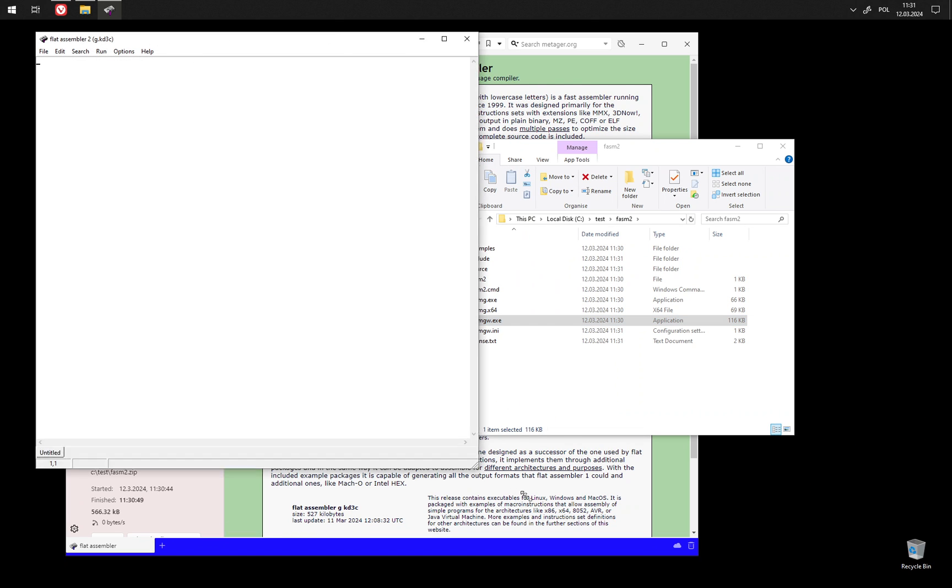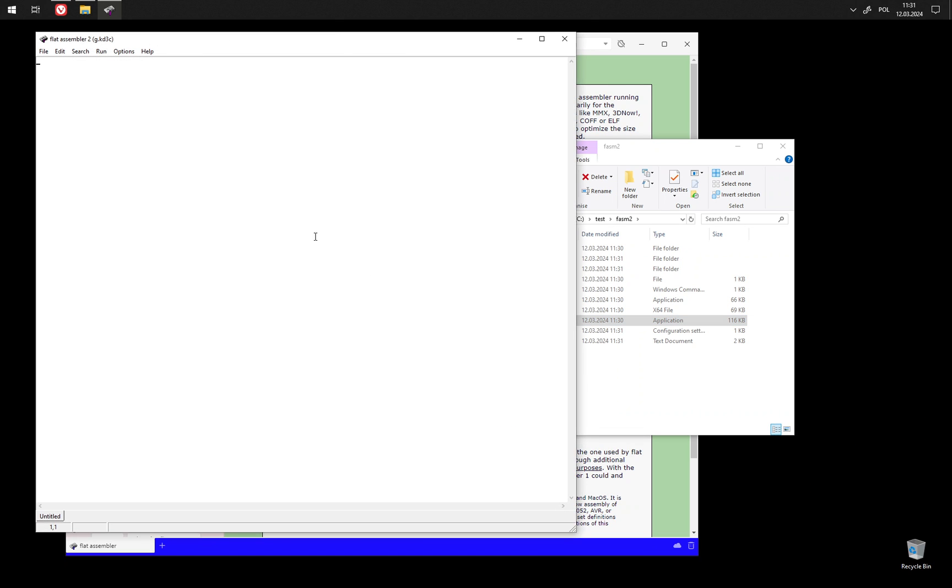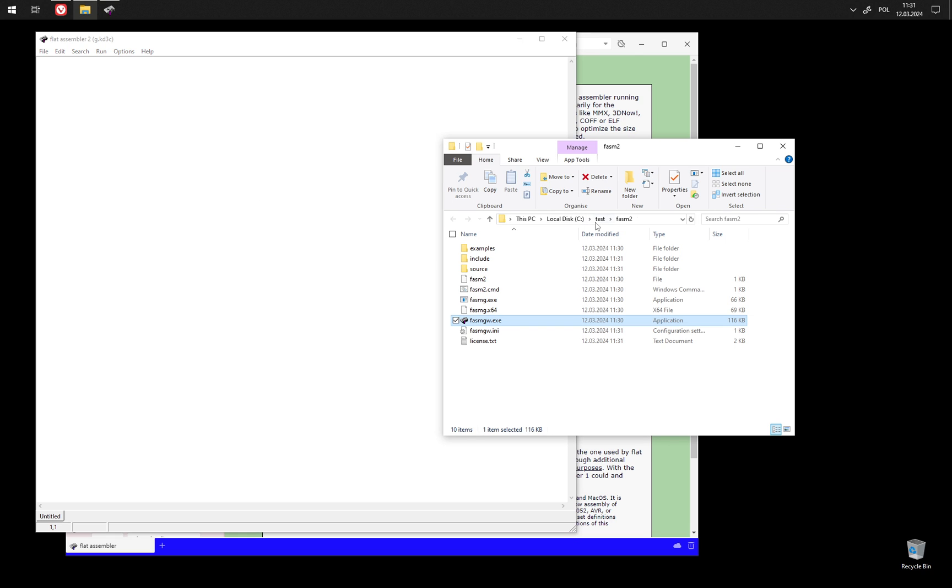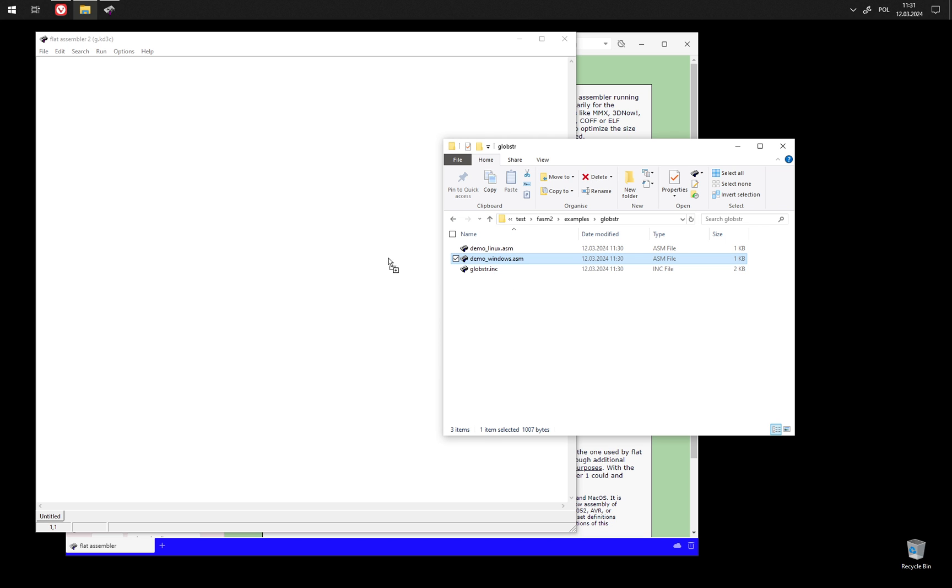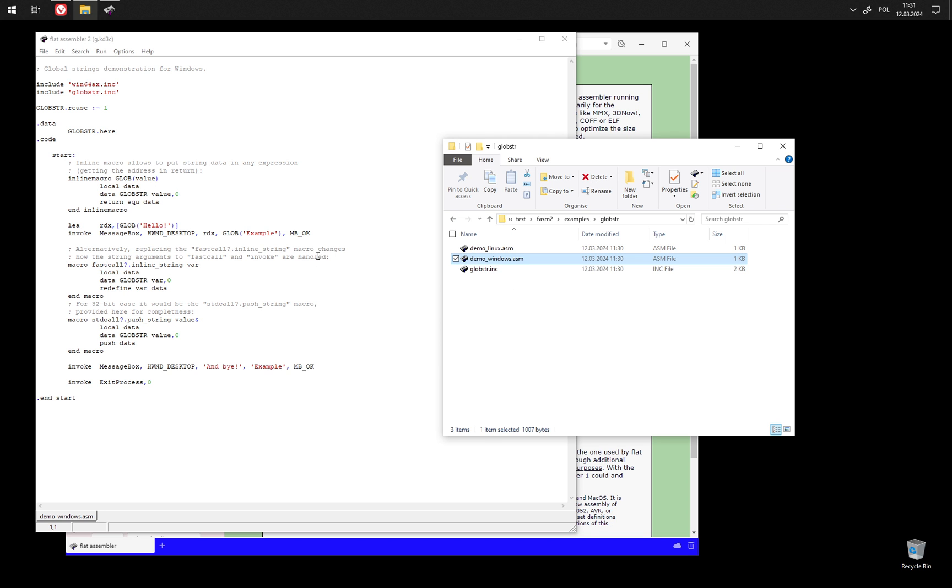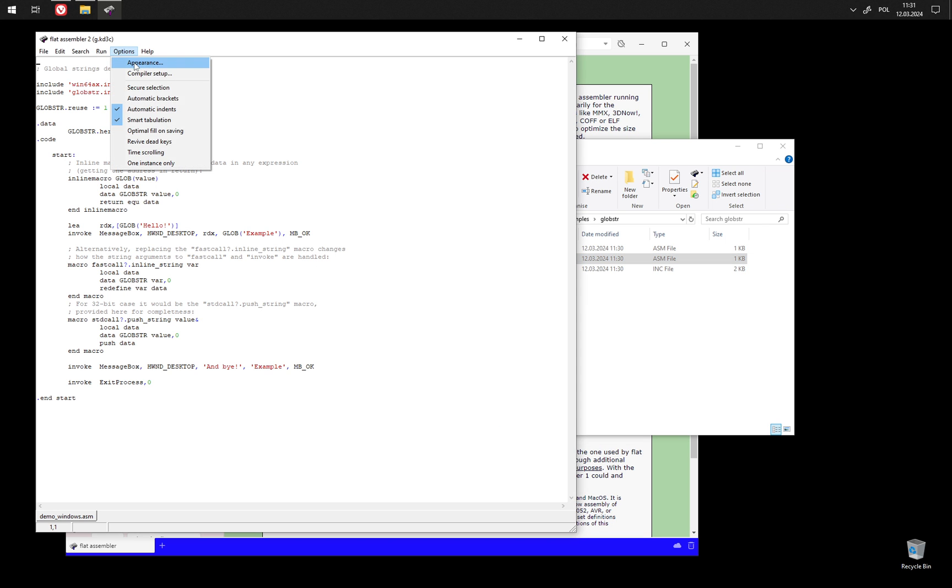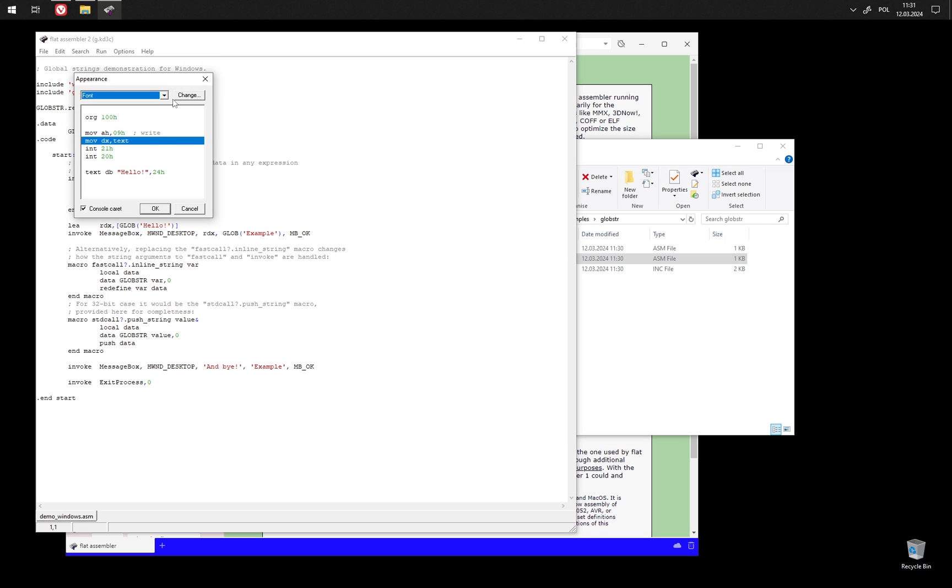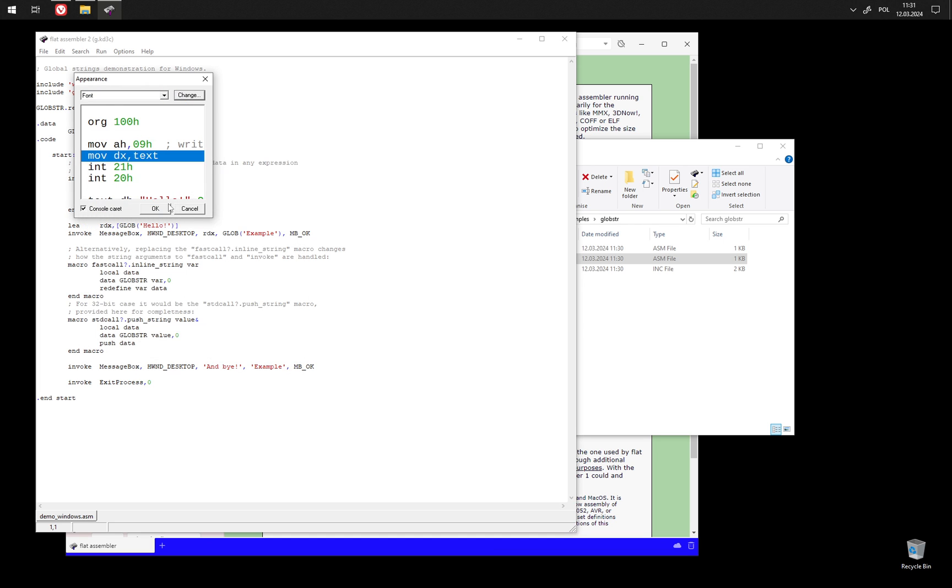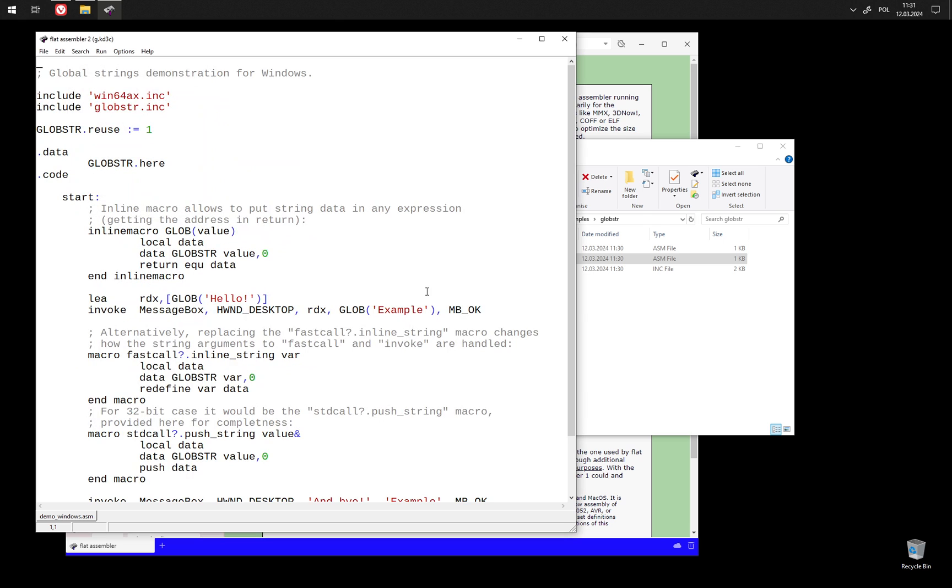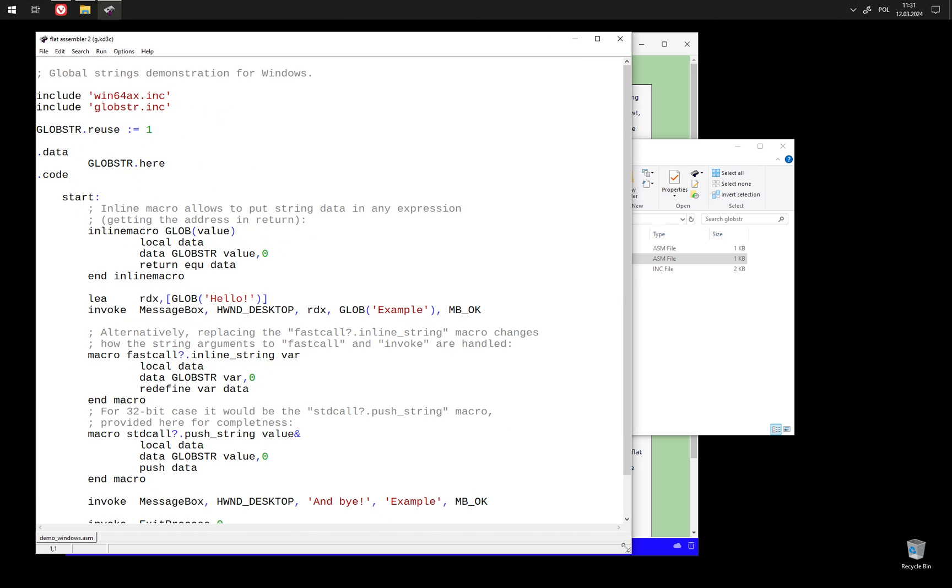And it's just an old editor with FASM 2 integrated instead of FASM 1. We have very few examples here. In fact, only one example for Windows. Let me change the font to something bigger. And as usual, you can just compile and run the example.